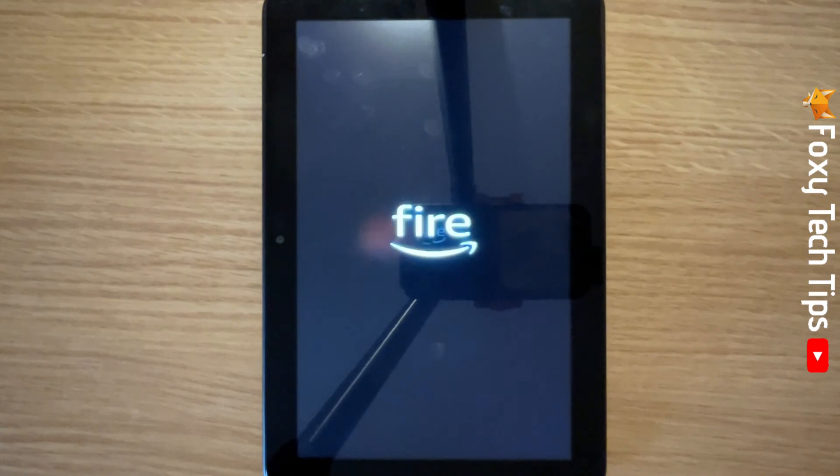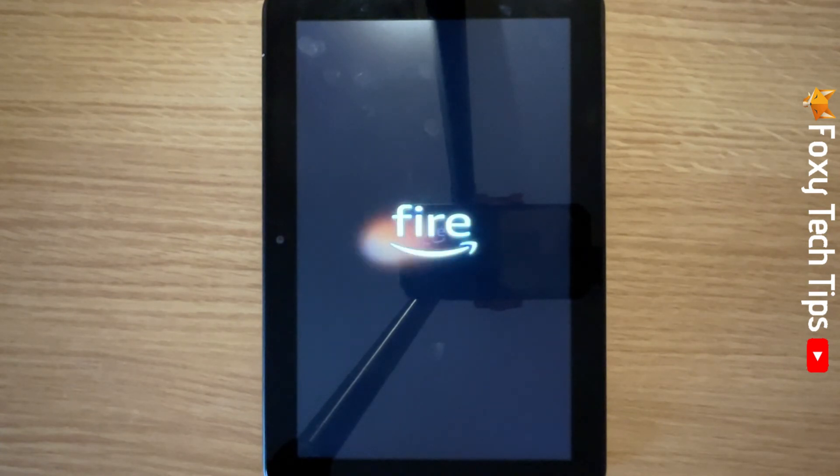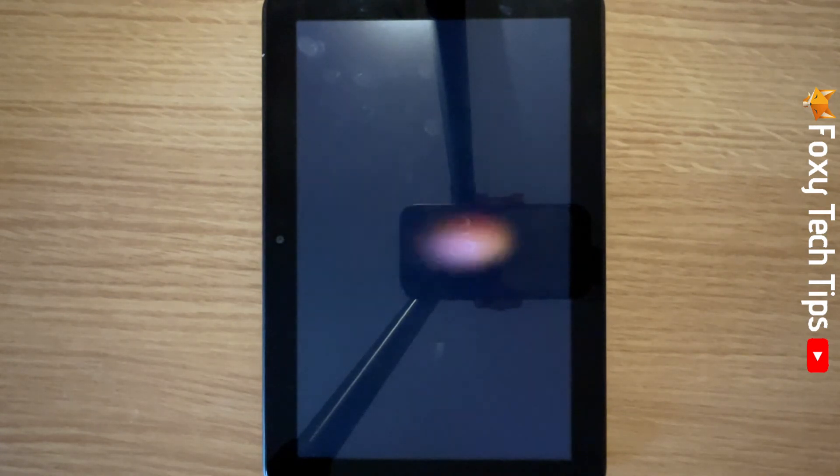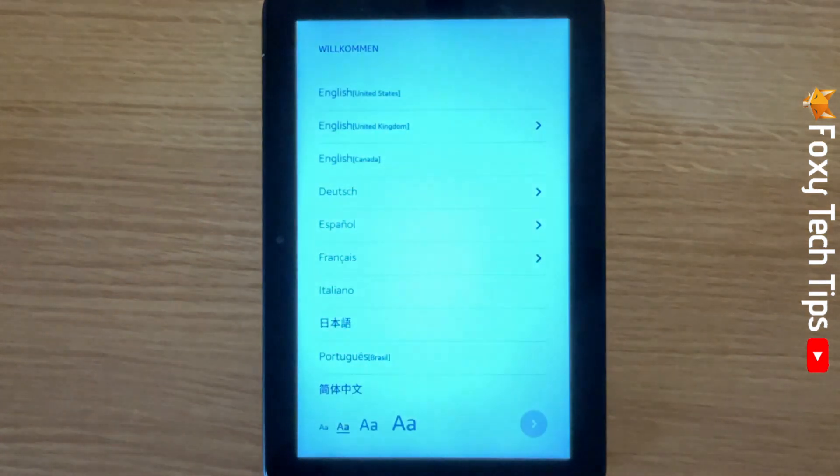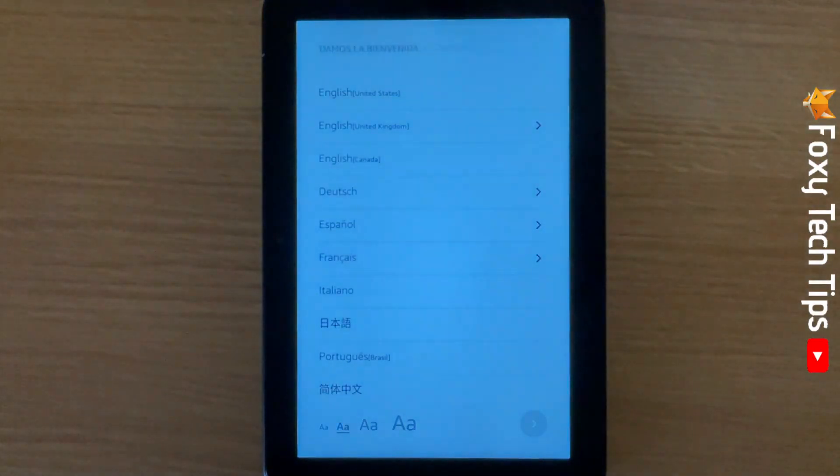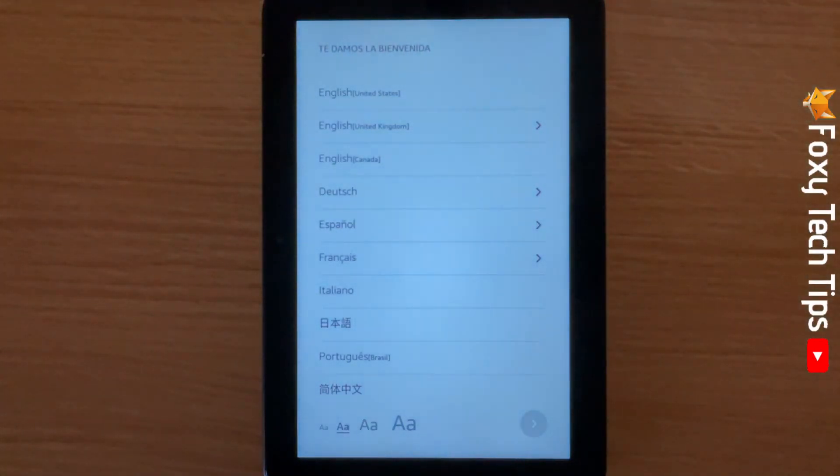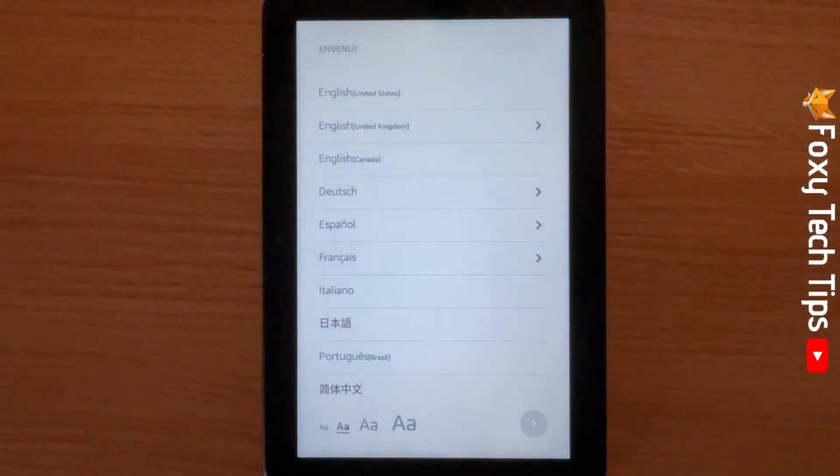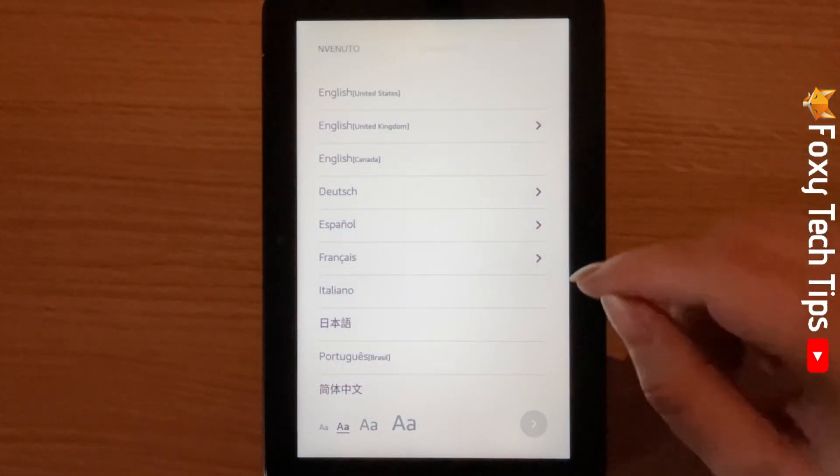And that draws an end to this tutorial. Please like the video if you found it helpful, and subscribe to Foxy Tech Tips for more Fire HD tips and tricks.